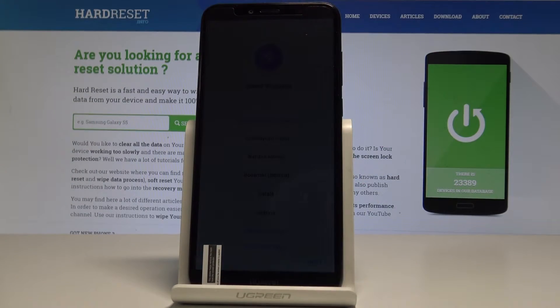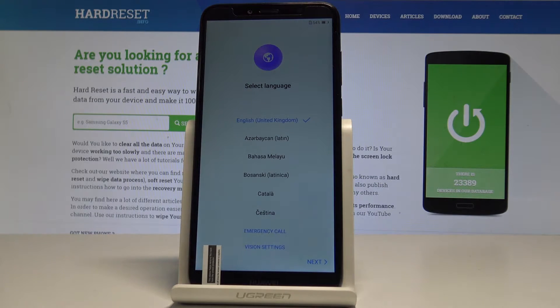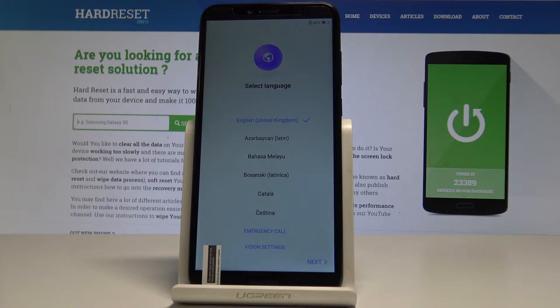Here I have Huawei Y6 Prime and let me show you how to activate this device. Let me show you how to go through the initializing setup process on the following device.